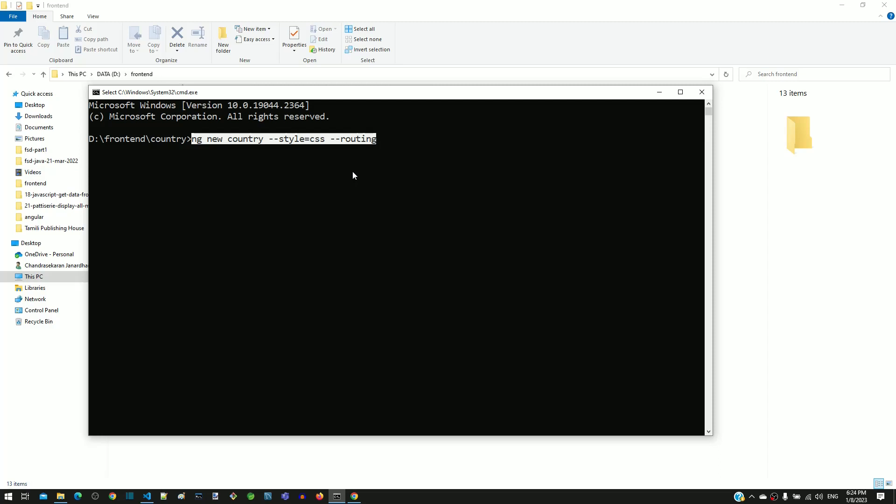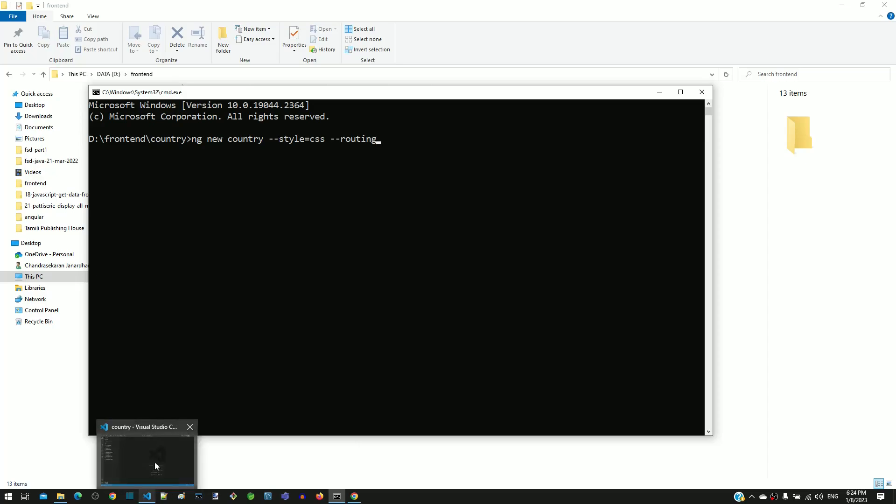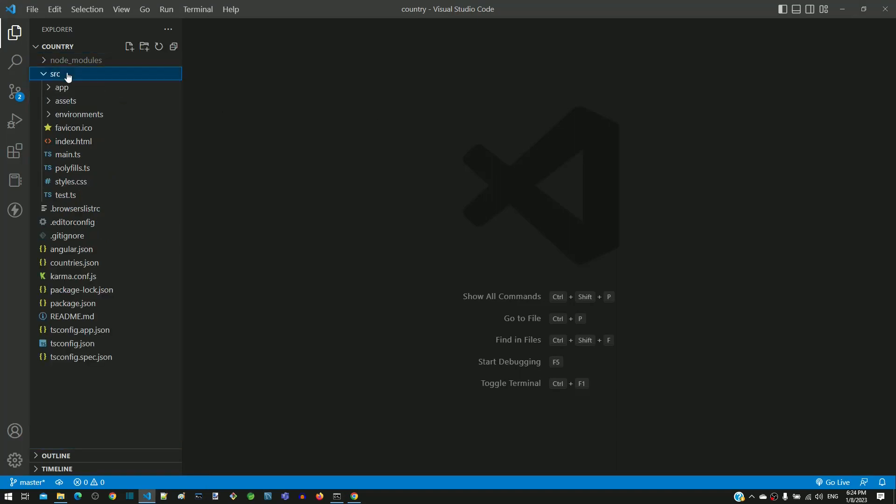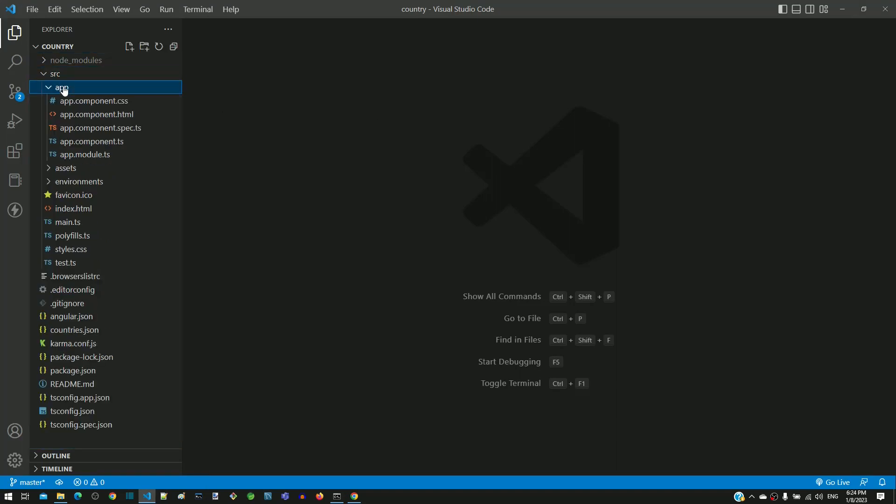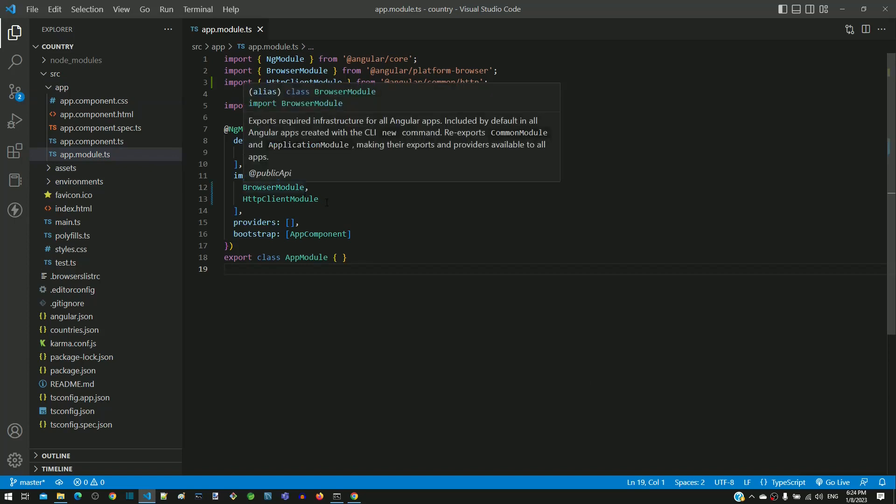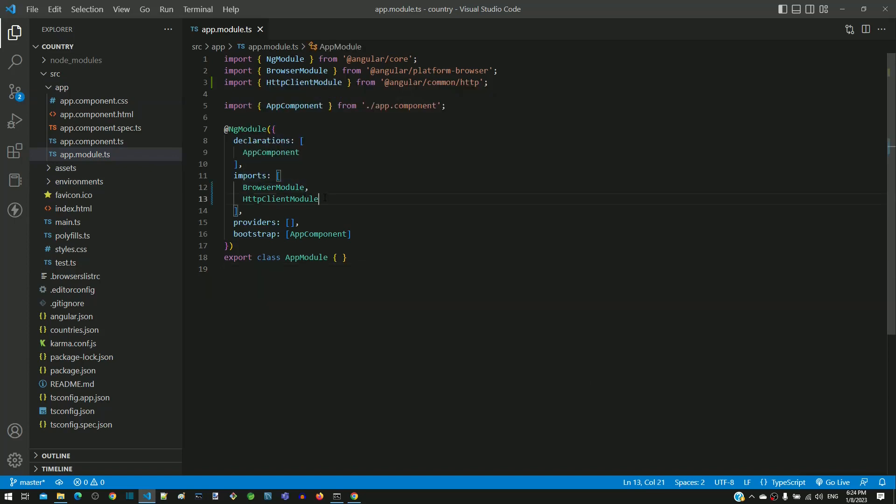After successful execution of the command, open the workspace in Visual Studio Code and start the Angular application. Then, as mentioned in the previous video, include the HTTP client module in app.module.ts, and then you can proceed ahead with the subsequent videos to further implement the HTTP client example.